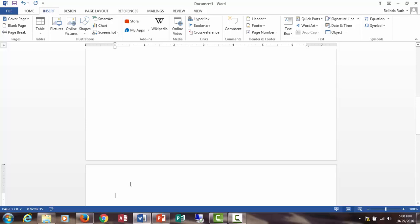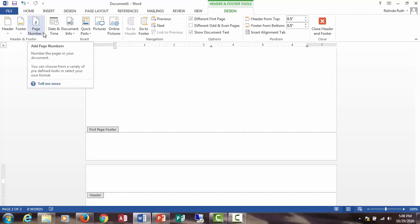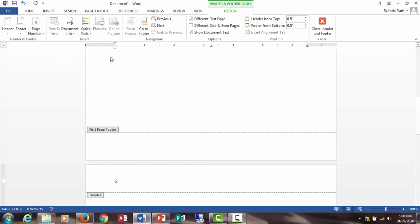Select the header area of page 2 in your document. In the header and footer group, click page number. Select top of page, plain number 1. You can see a number 2 is inserted.